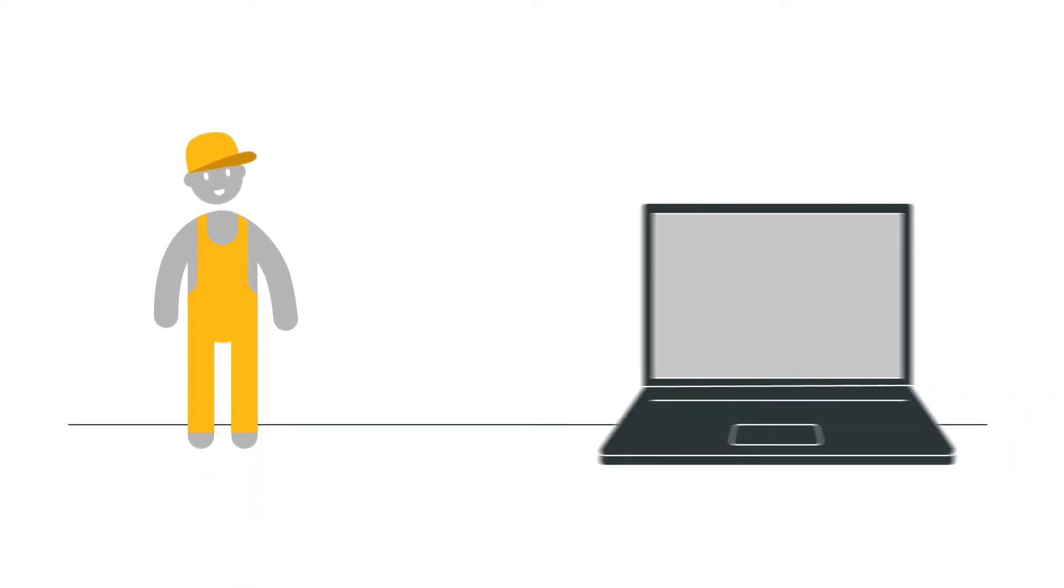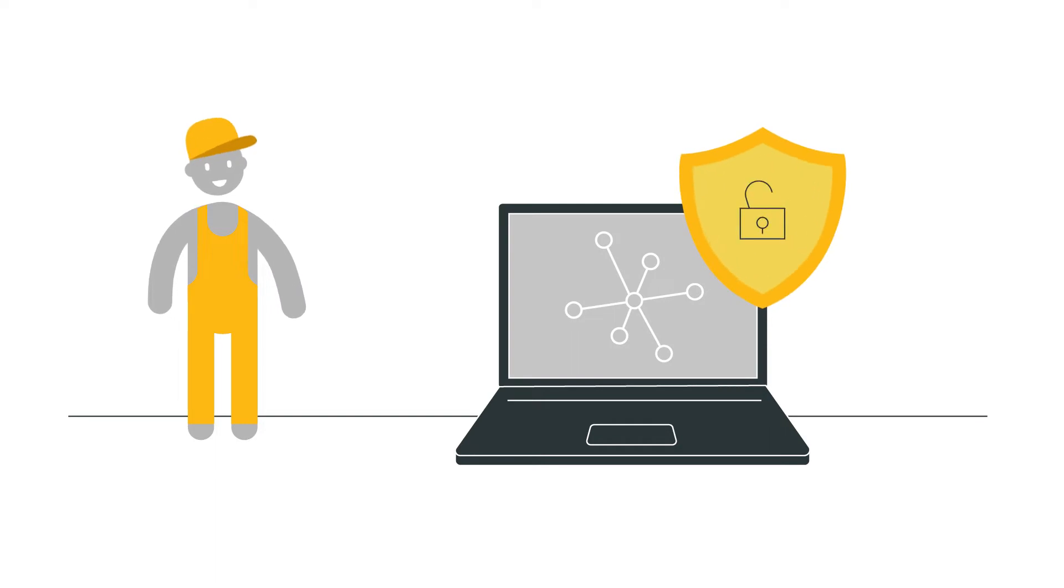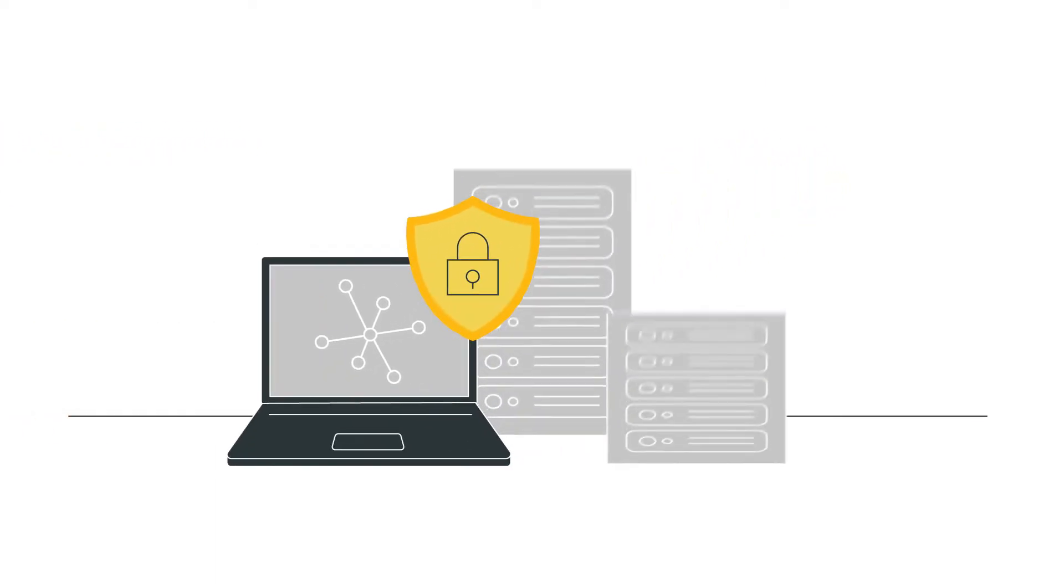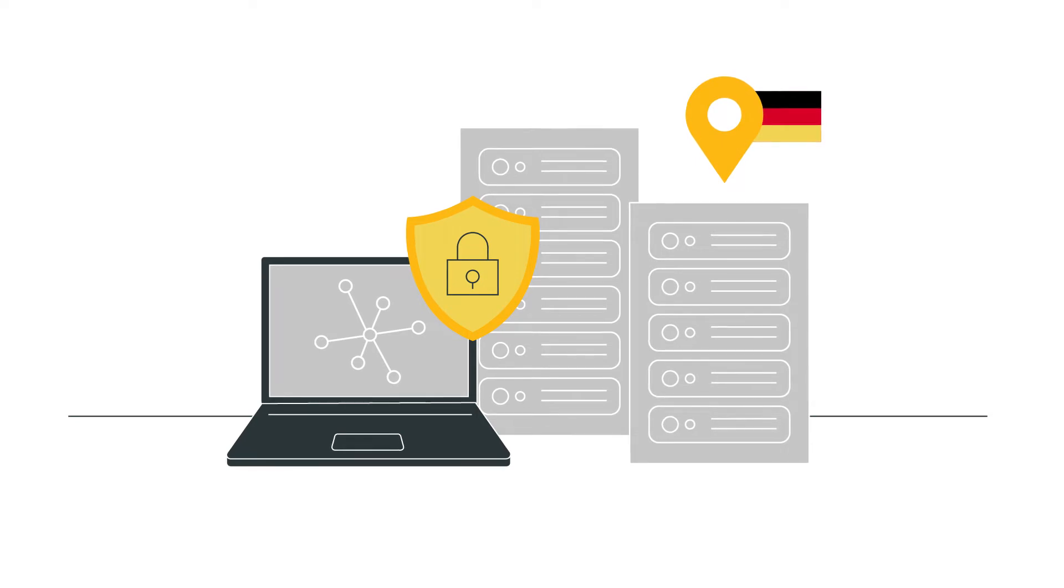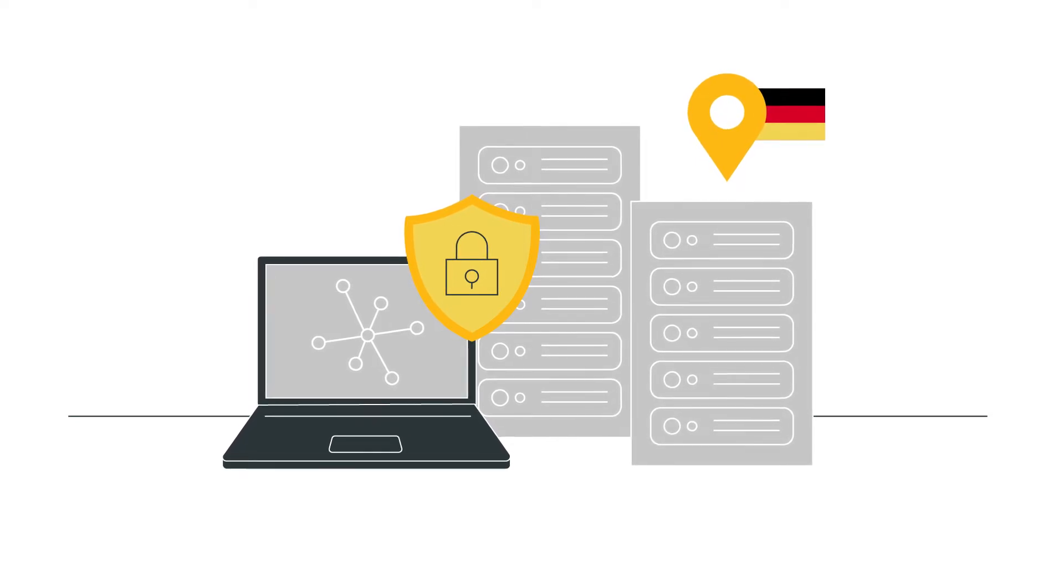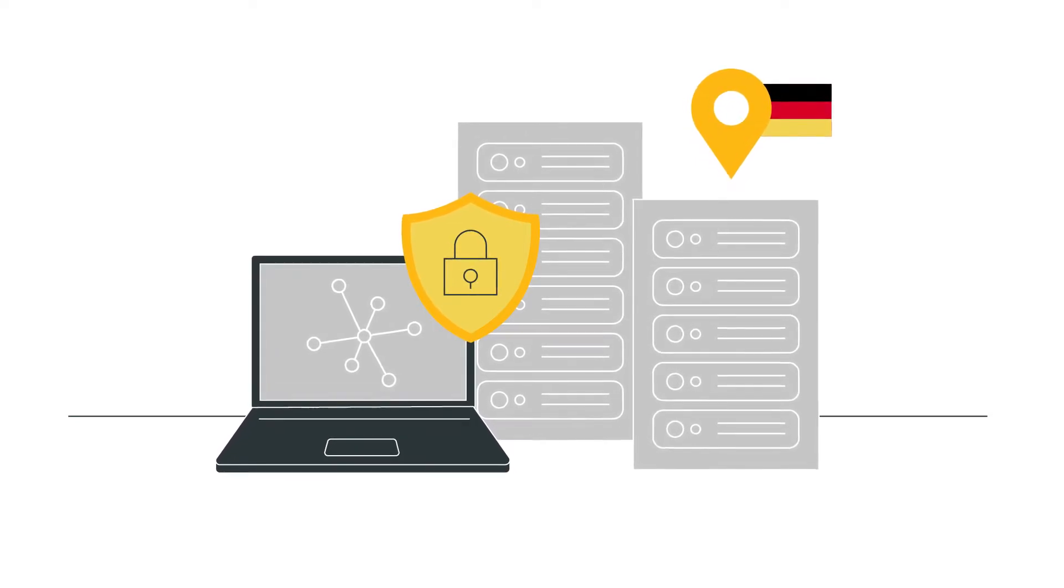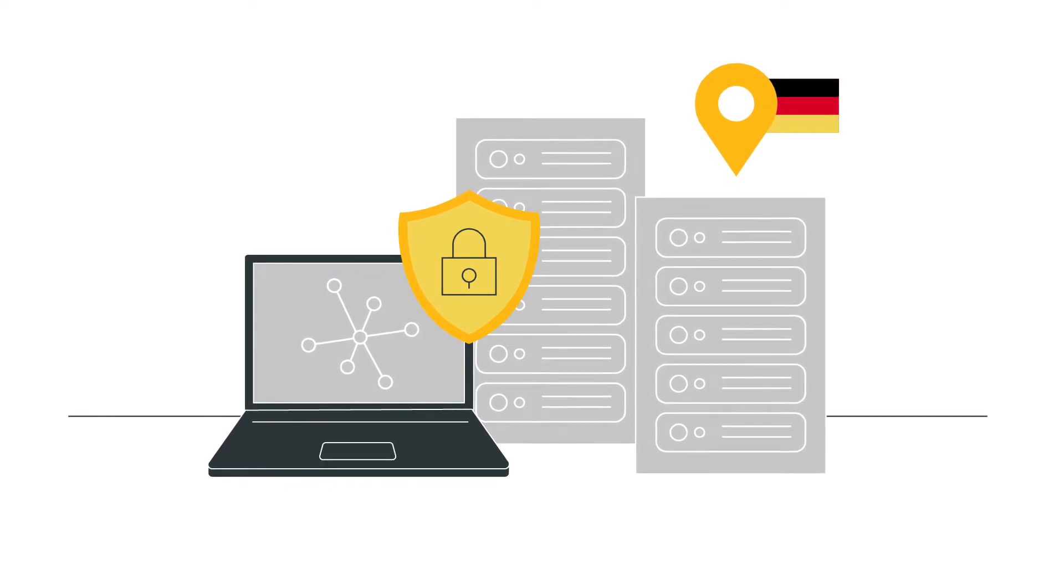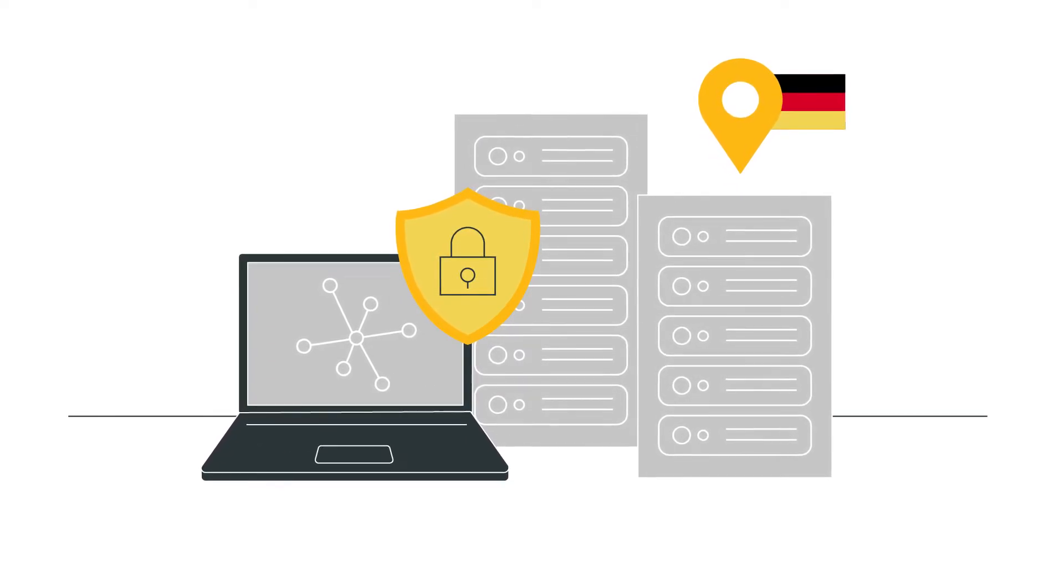Naturally, we ensure the highest levels of security with this upgrade when transferring and storing data. For this reason our servers are based in Germany. IT processes are also certified according to ISO 27001. This means conclusions cannot be made based on a user's behavior, for example.